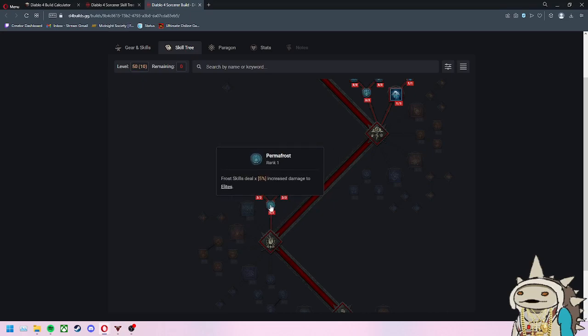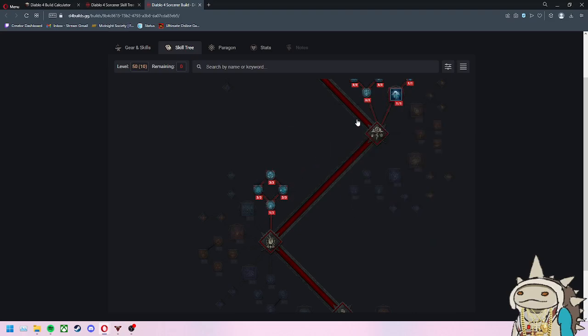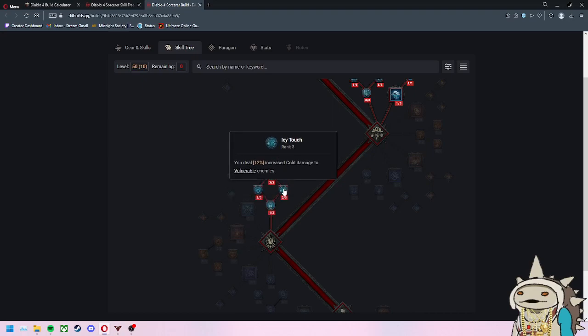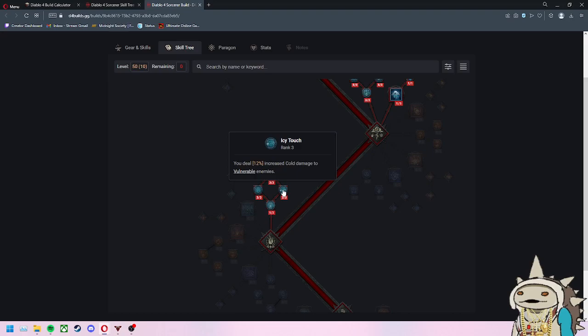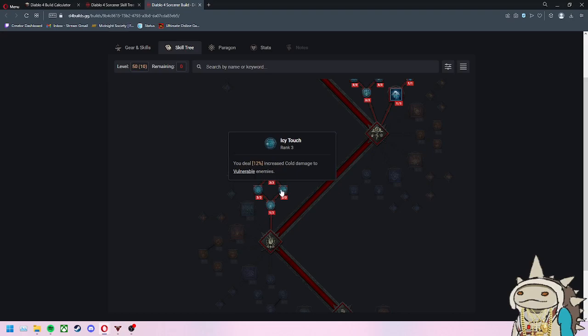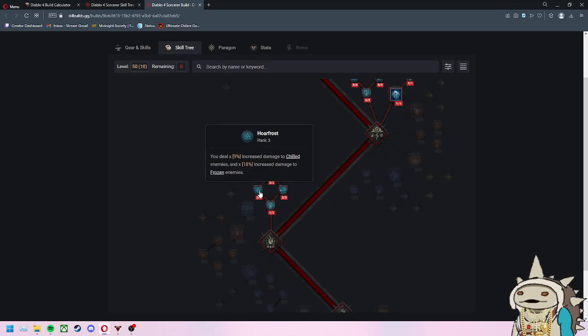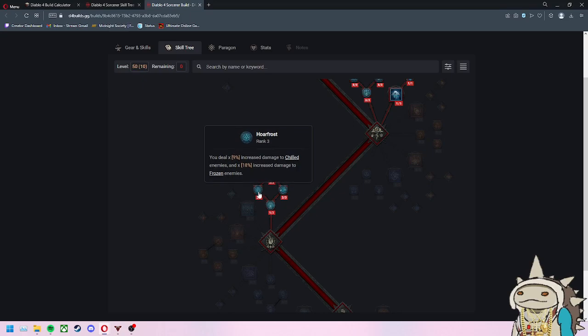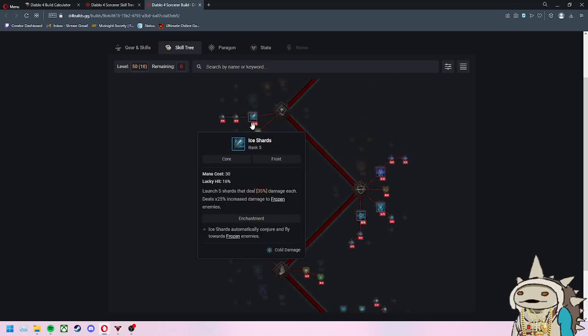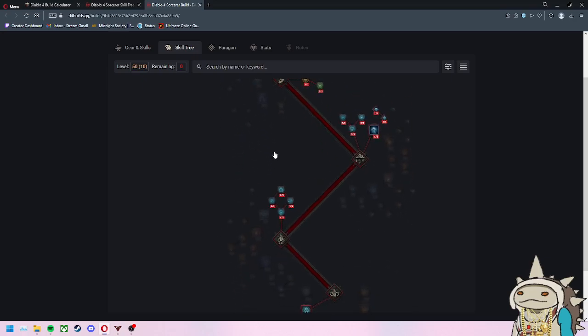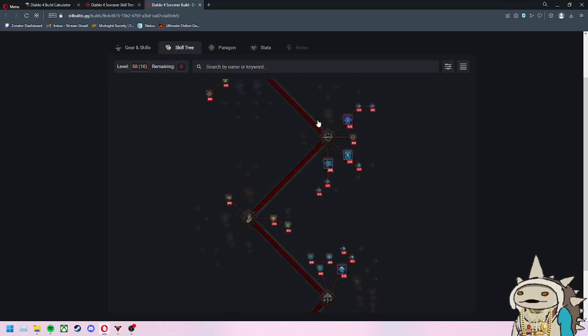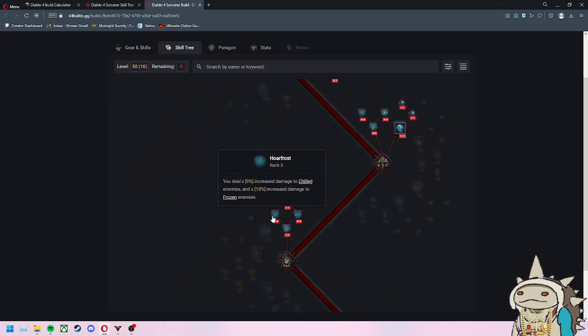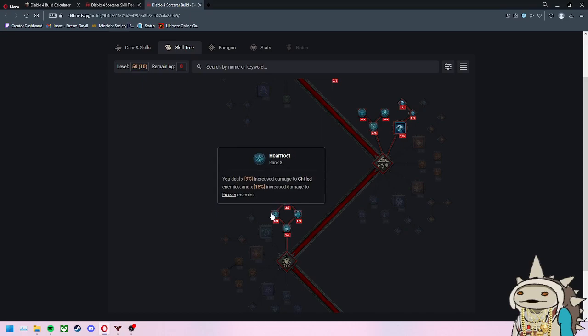The last aspect is more passives to make these core abilities work better and deal more damage. Put one point into Permafrost - Frost skills deal 5% increased damage to elites. You're going to max out Icy Touch - you deal 12% increased damage to vulnerable enemies, which happens when enemies are frozen. Max out Hoarfrost, which is 9% increased damage to chilled enemies. Chilled, you apply almost instantly with one attack of Ice Shards or Frostbolt. This is really good - 9% increased damage to chilled enemies and 18% increased to frozen enemies.